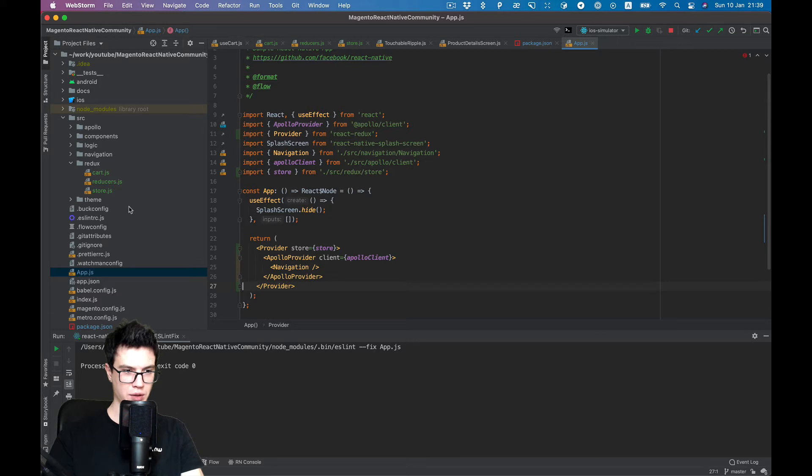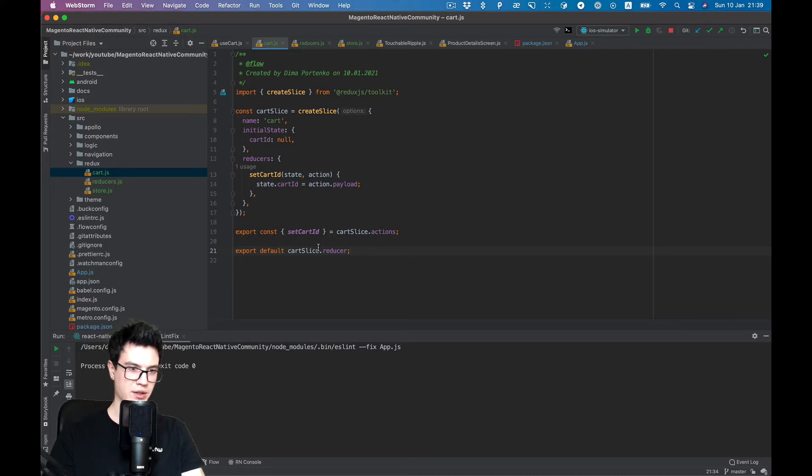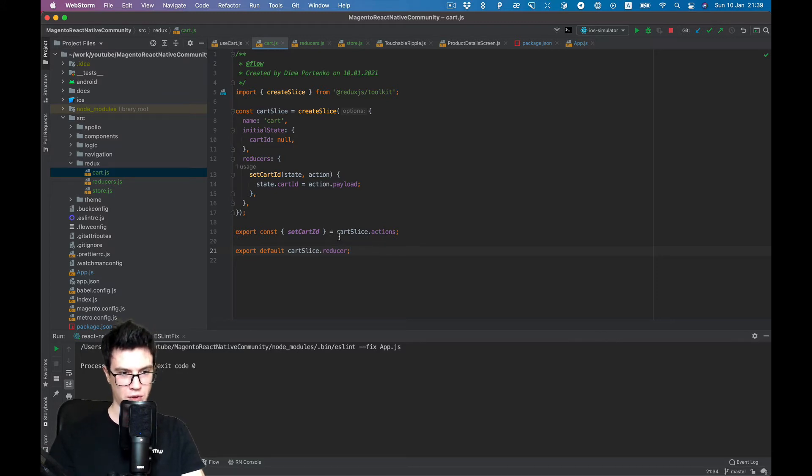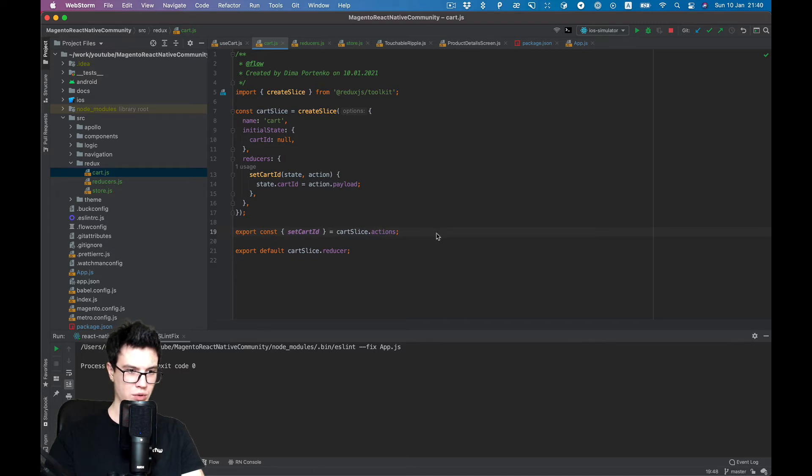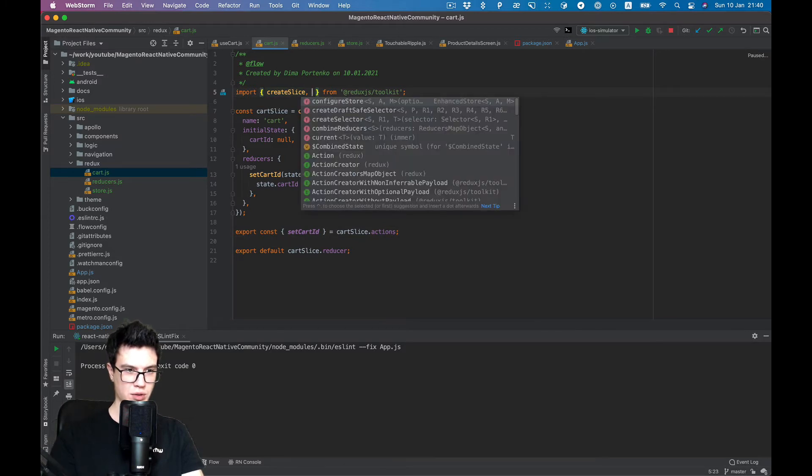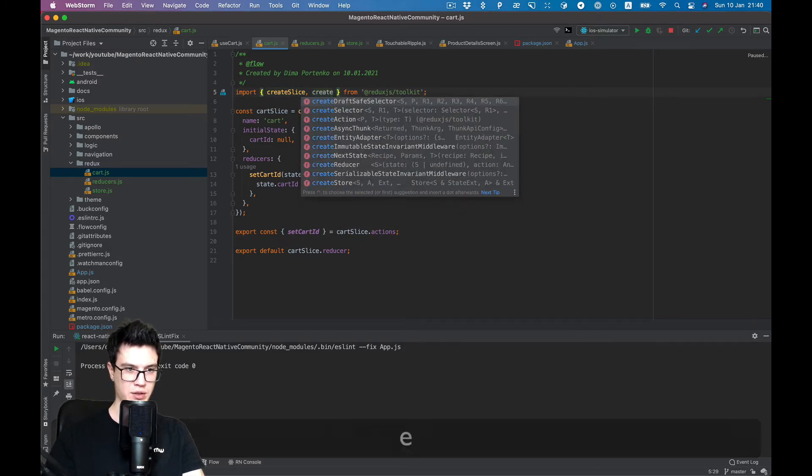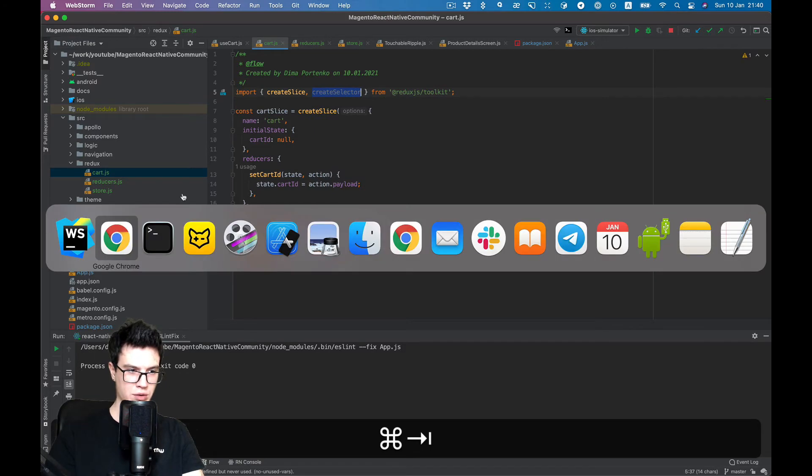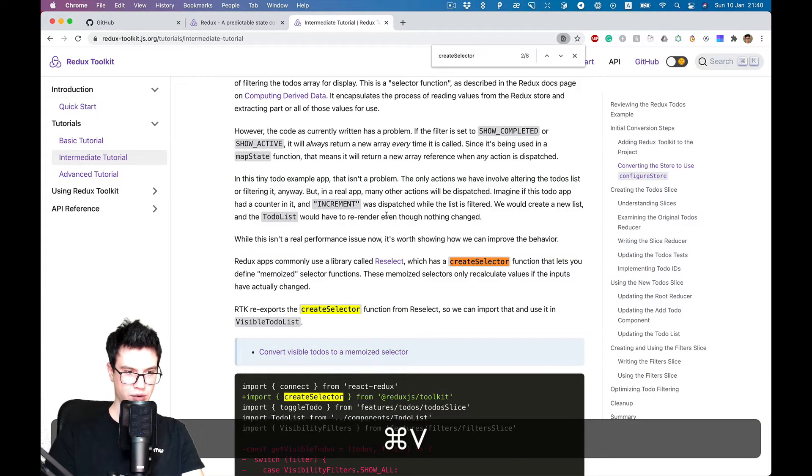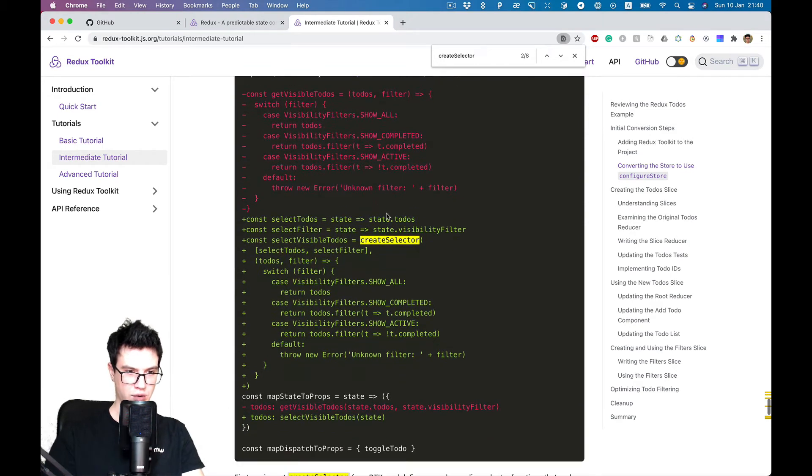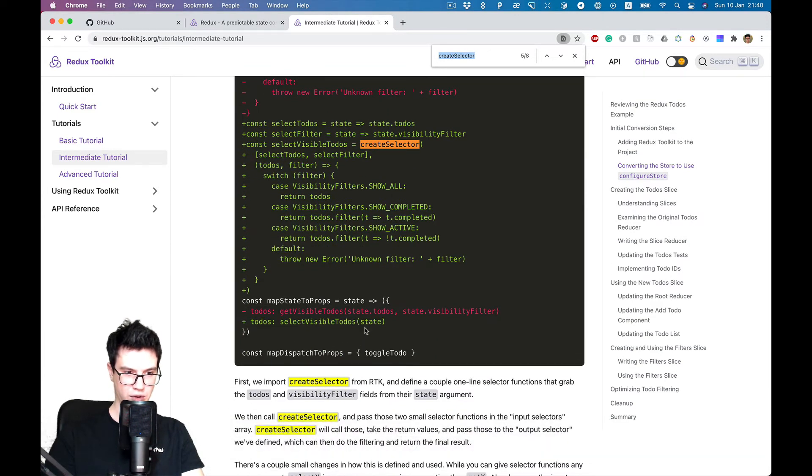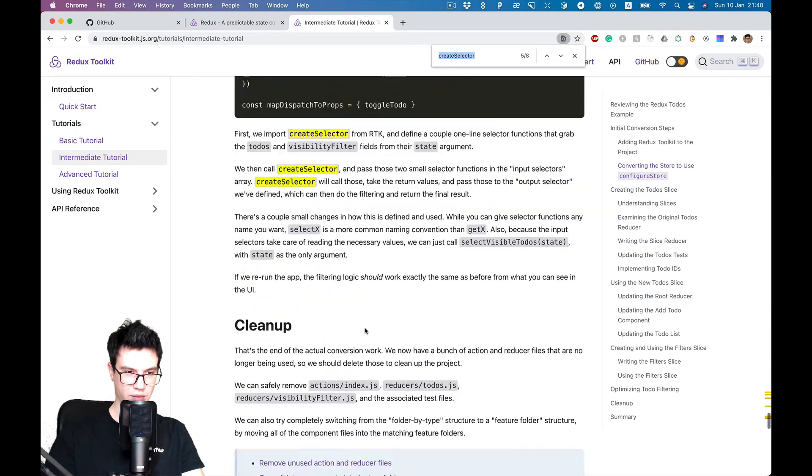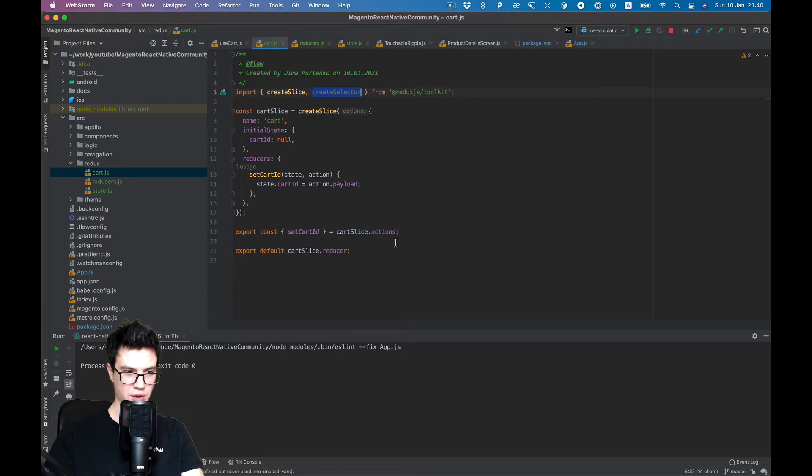And now we want to get and set our cart ID to the store. So we have a set action and we also want to select. We can use create selector. There's a complicated example here, but let's just do it ourselves.